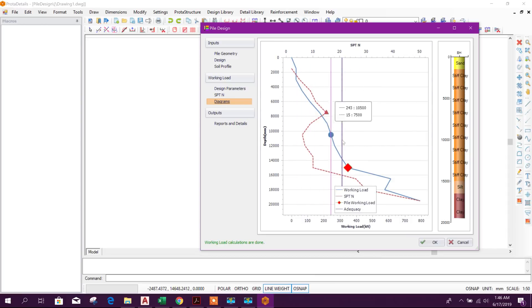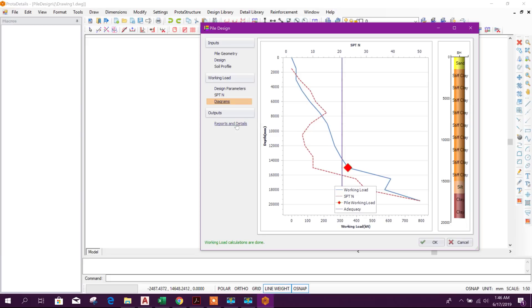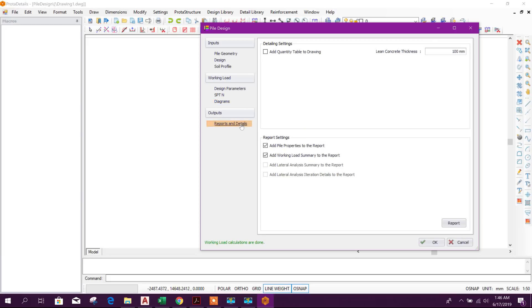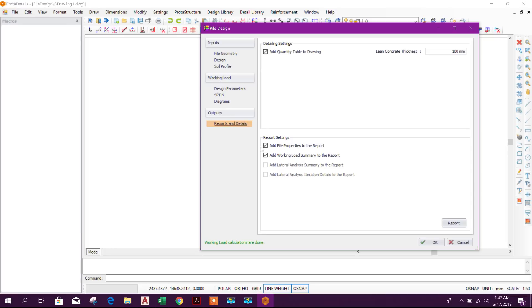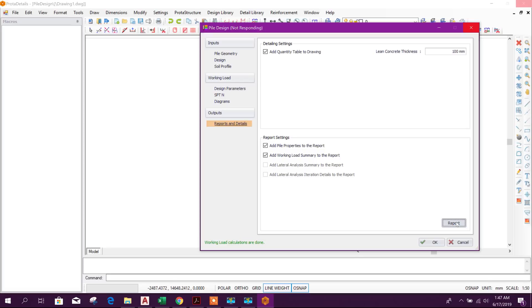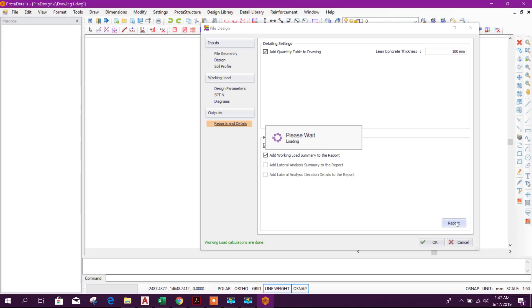Here we can go for report and details. If we need to add quantity table to drawing you can click on it. Clean concrete thickness 100 millimeter. Here report setting: add working load summary to the report, add lateral analysis summary to the report, add lateral analysis iteration details to report. If we choose that option in the beginning we can get the lateral analysis also. Here click on report to get the report.